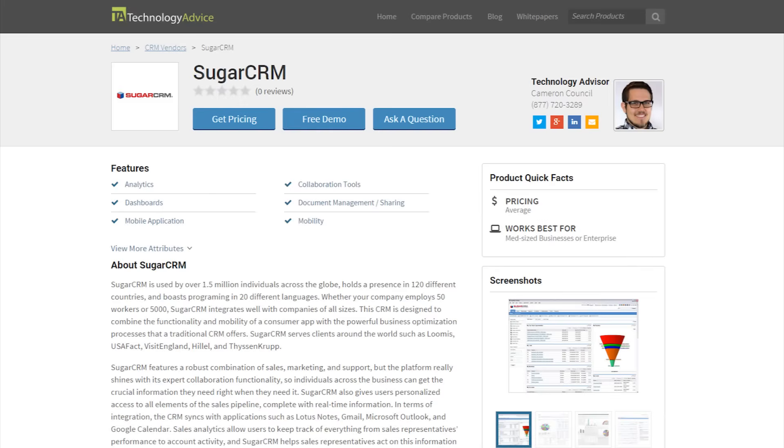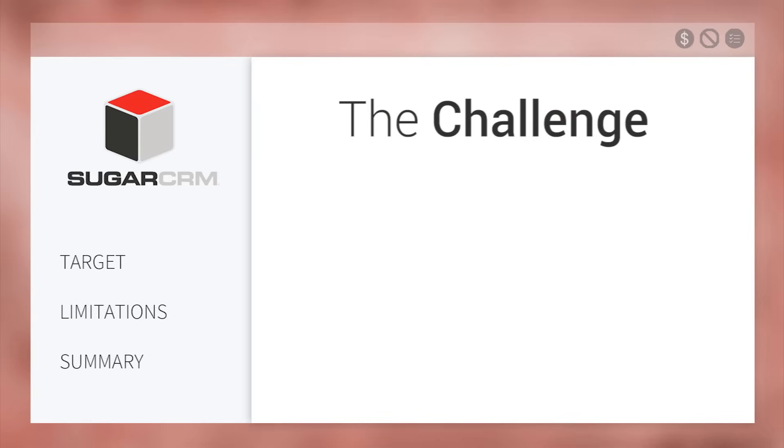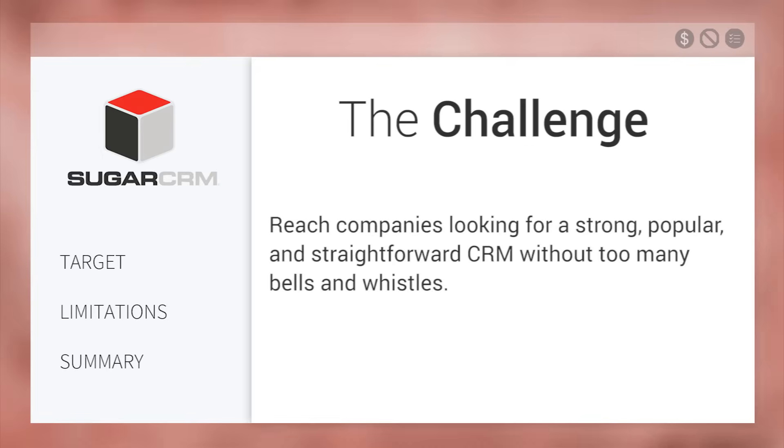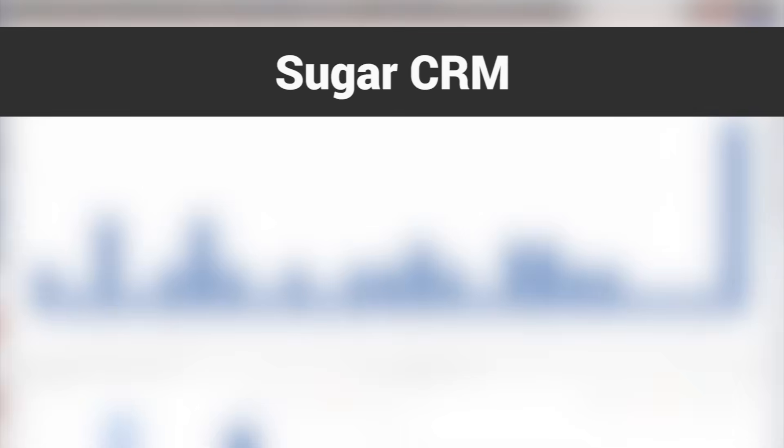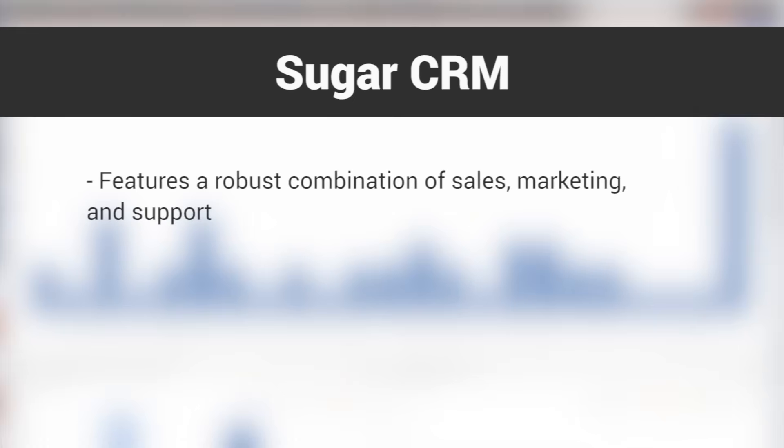This video review is for SugarCRM, a CRM designed to combine the functionality and mobility of a consumer app with the powerful business optimization processes that a traditional CRM offers. The challenge for SugarCRM is to reach companies looking for a strong, popular, and straightforward CRM without too many bells and whistles.